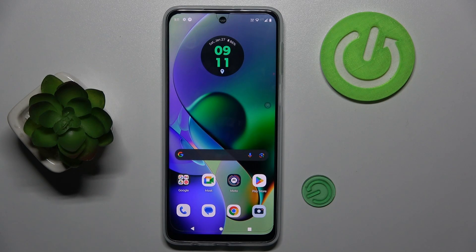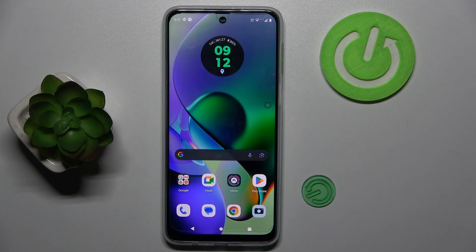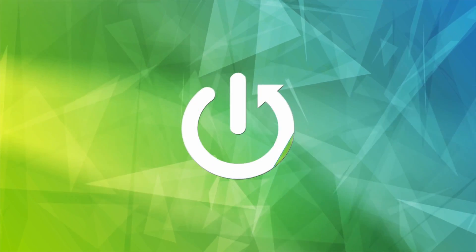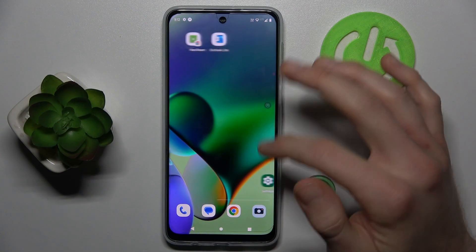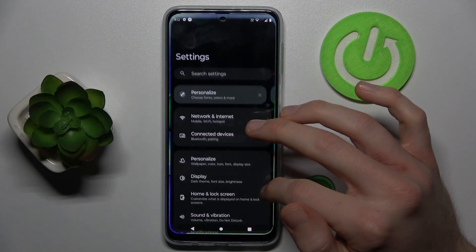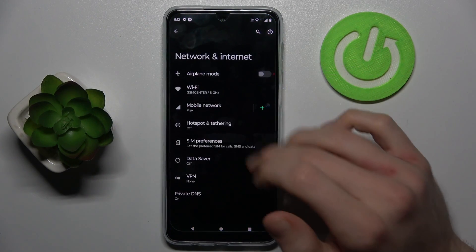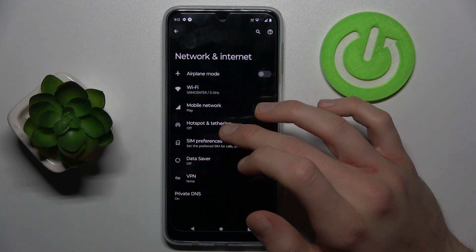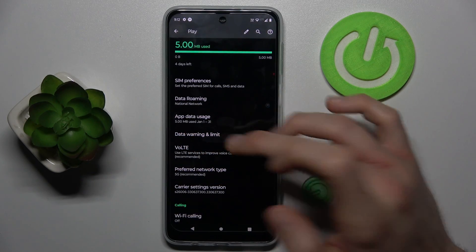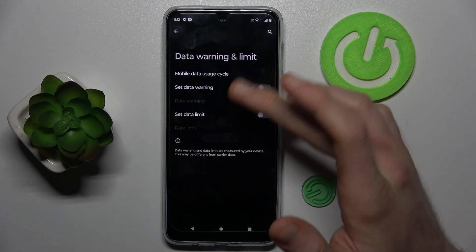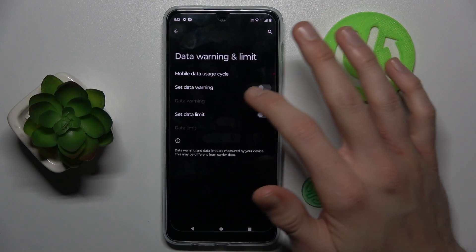Hi guys, it is HardwestInfo and today I will show you how to set mobile data limits on your Motorola Moto G34. To do that, we must go to the settings. In it we press on the first function and then mobile network, where we have our data warning and limit. And there we can set mobile data limits.